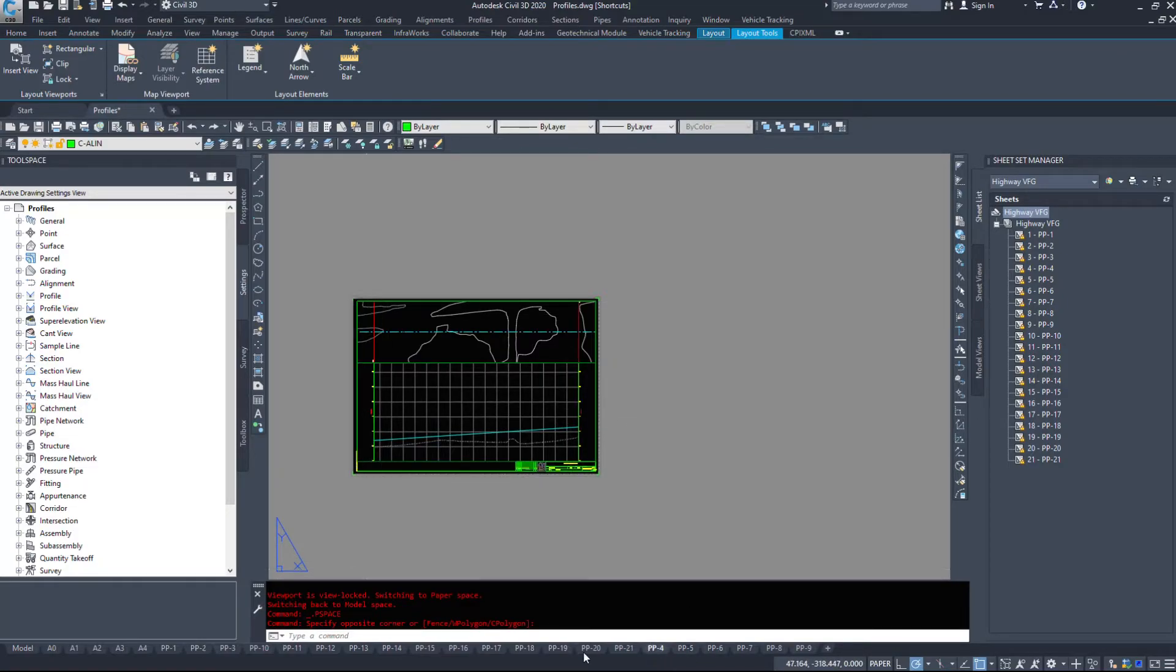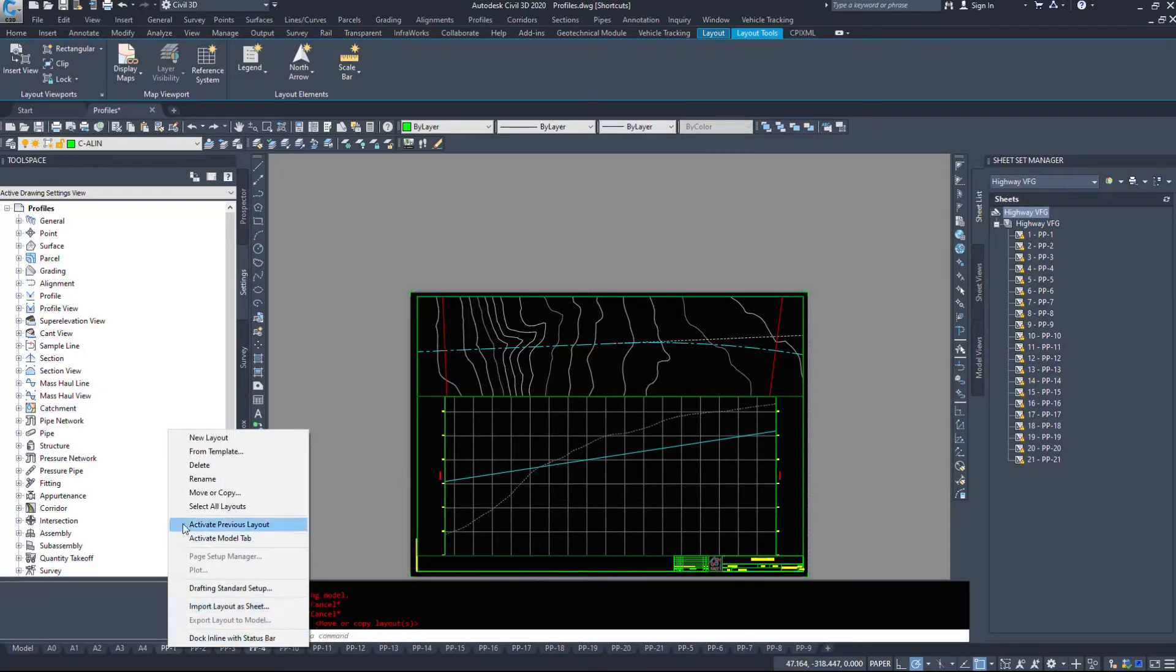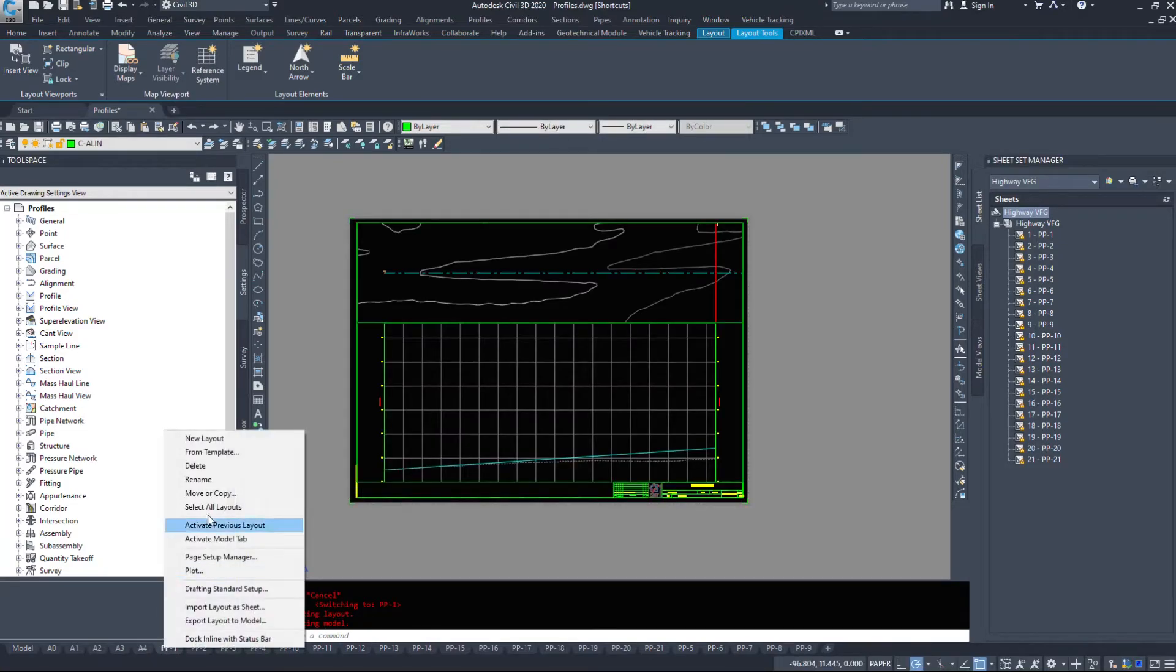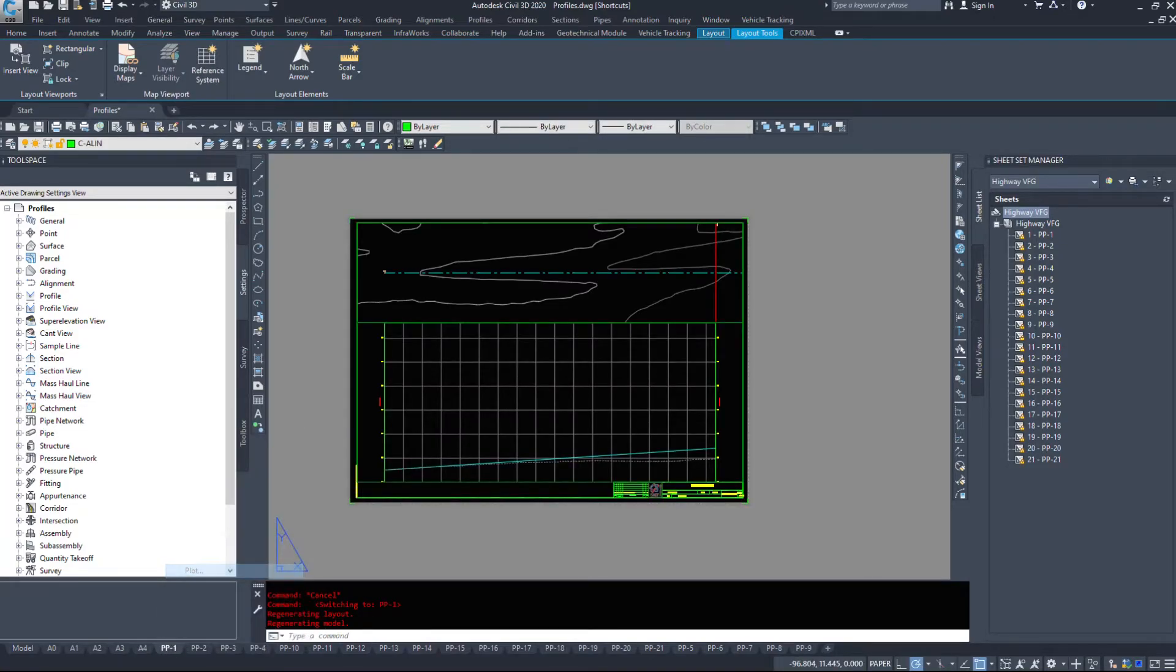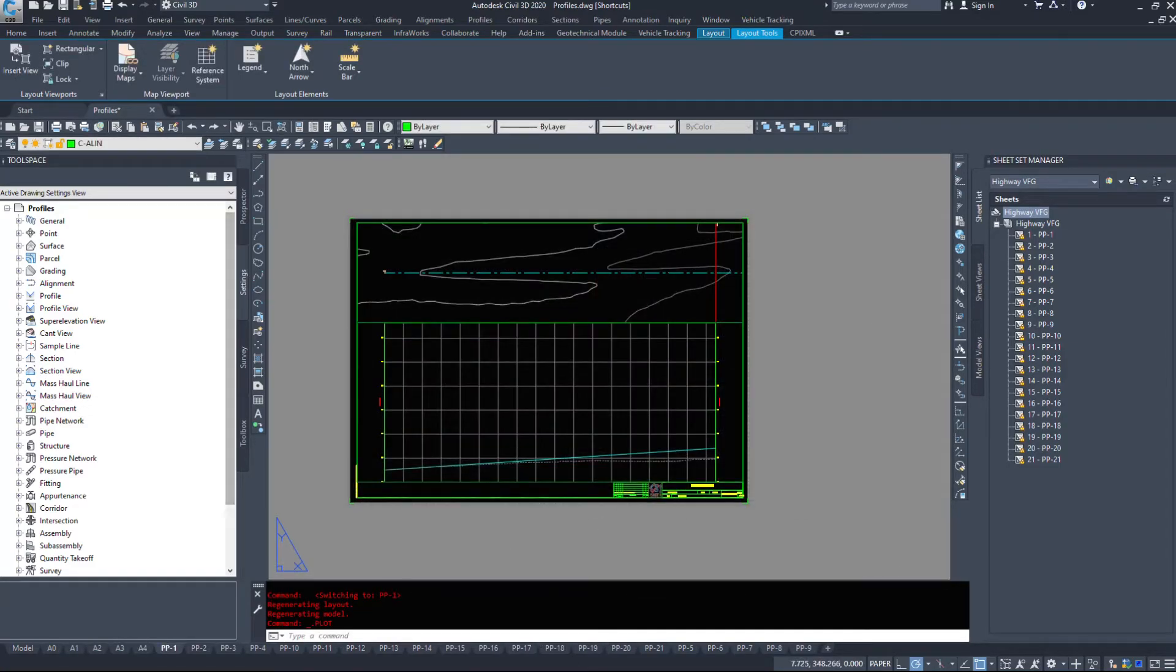Now when it comes to printing these, we don't want to have to go right click, select the first one, right click plot, wait for this window to load, set up all our options, hit okay, go to the next tab, go to the next tab, go to the next tab.